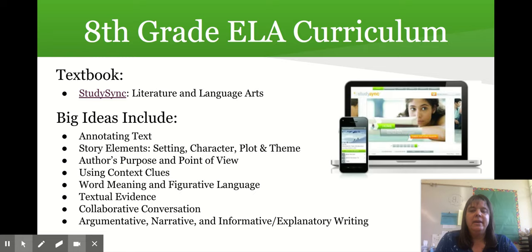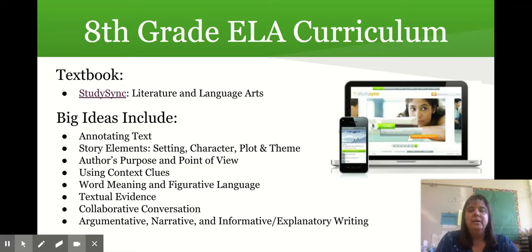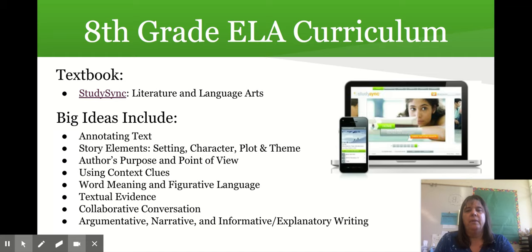We'll be using textual evidence to support our arguments and collaborative conversations. Your student will continue working on argumentative, narrative, and informative or explanatory writing. This is very similar to what they've worked on in previous years — we're building on what they've learned and diving deeper so they are ready for ninth grade.